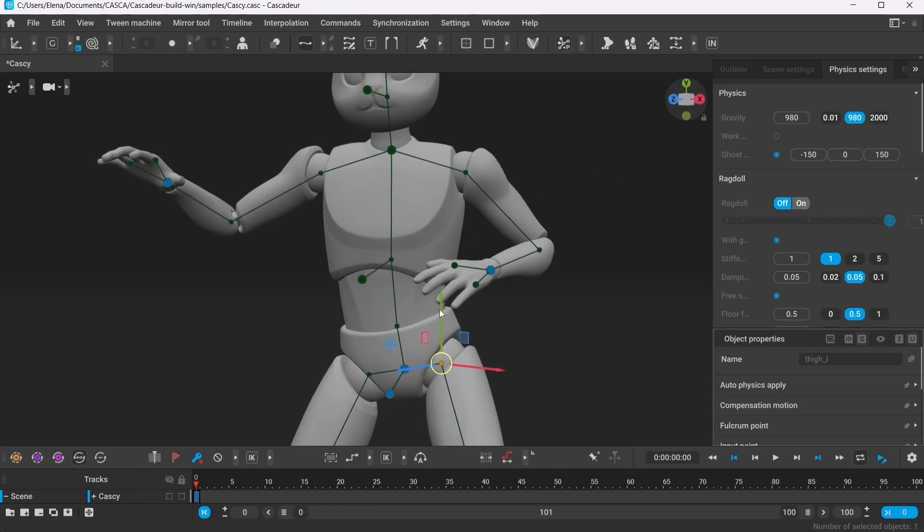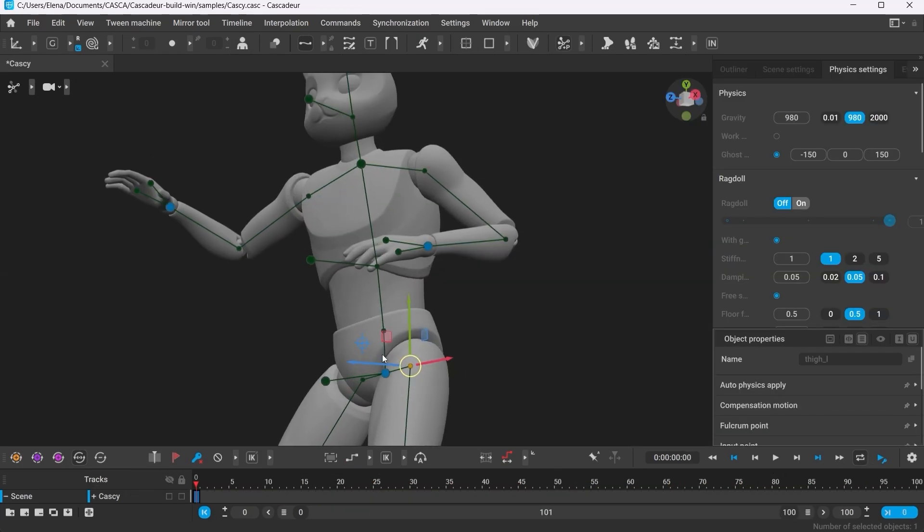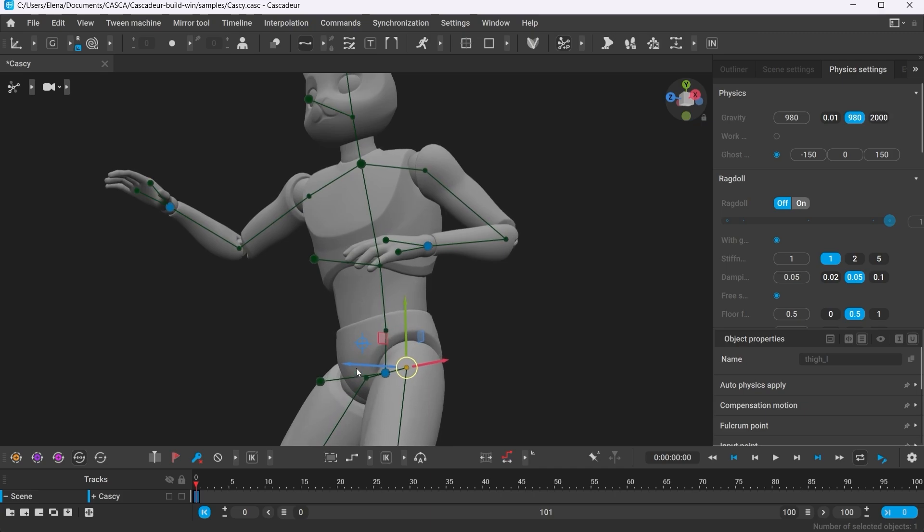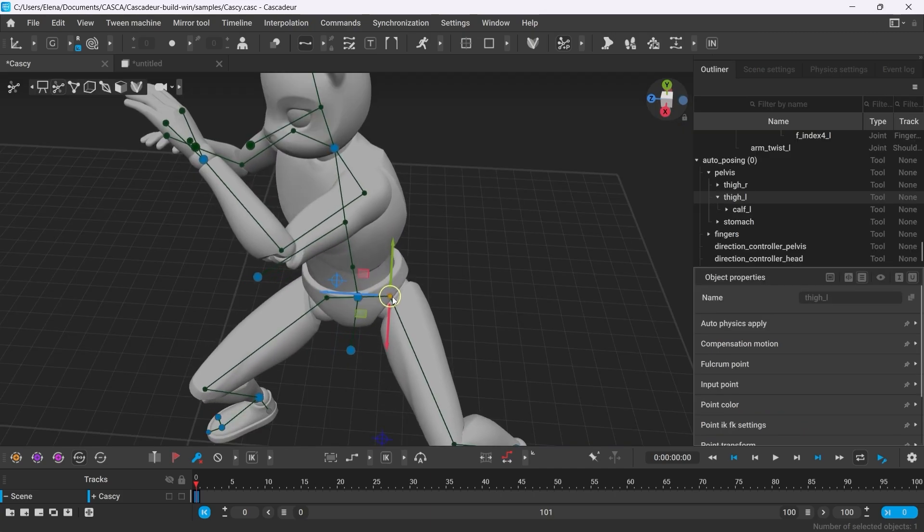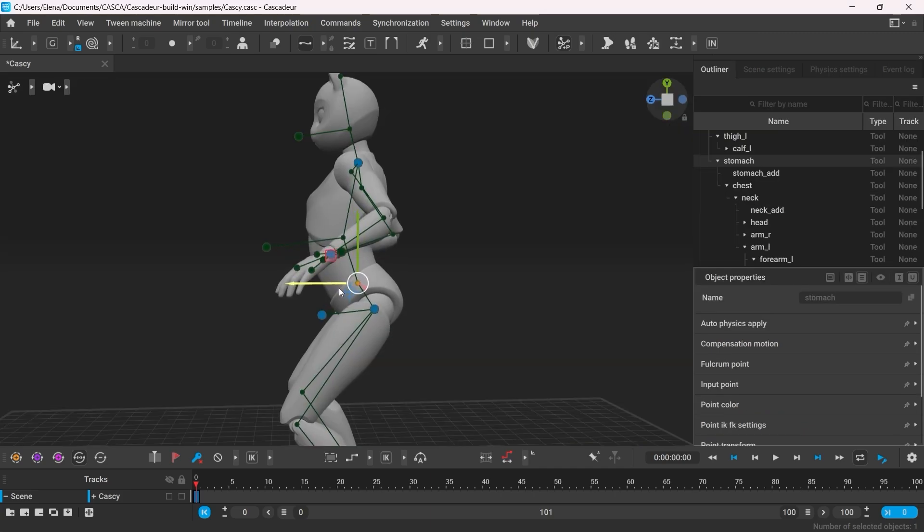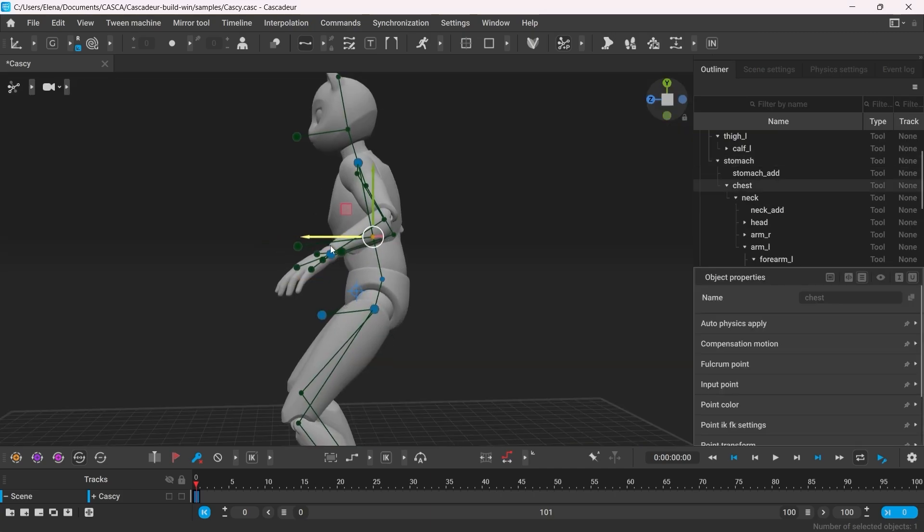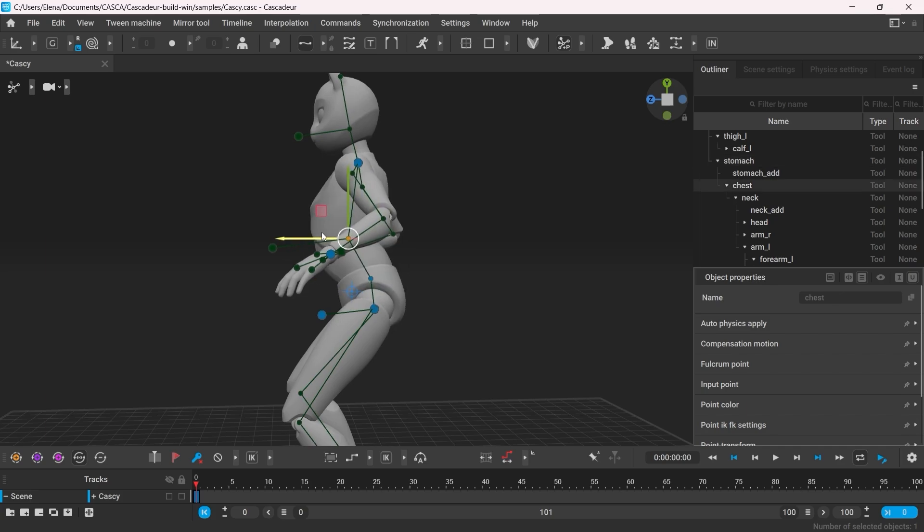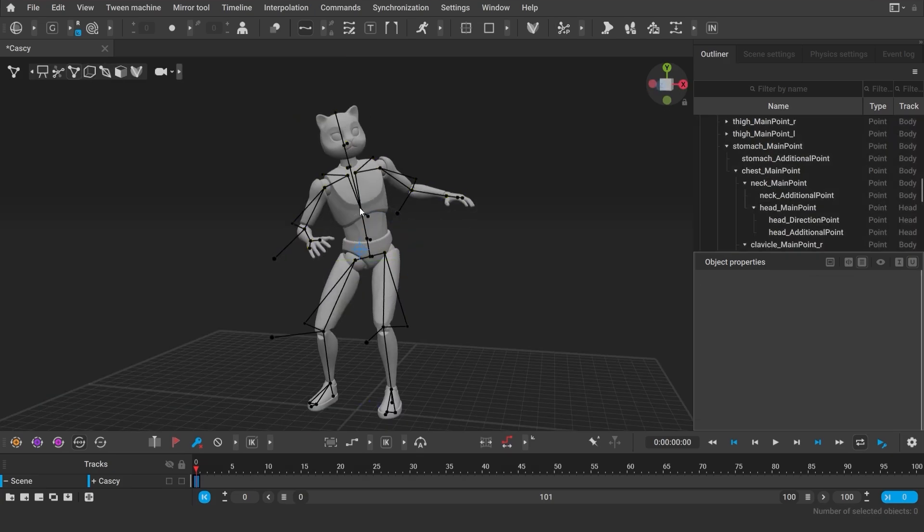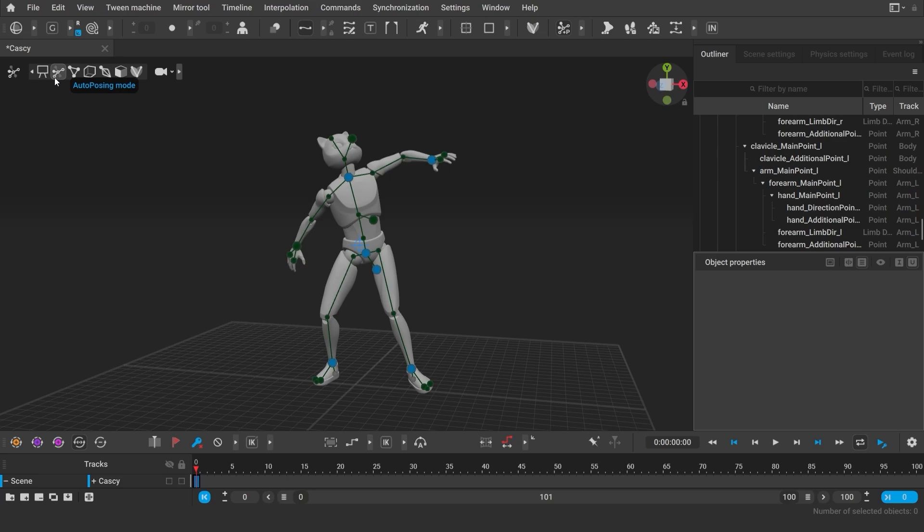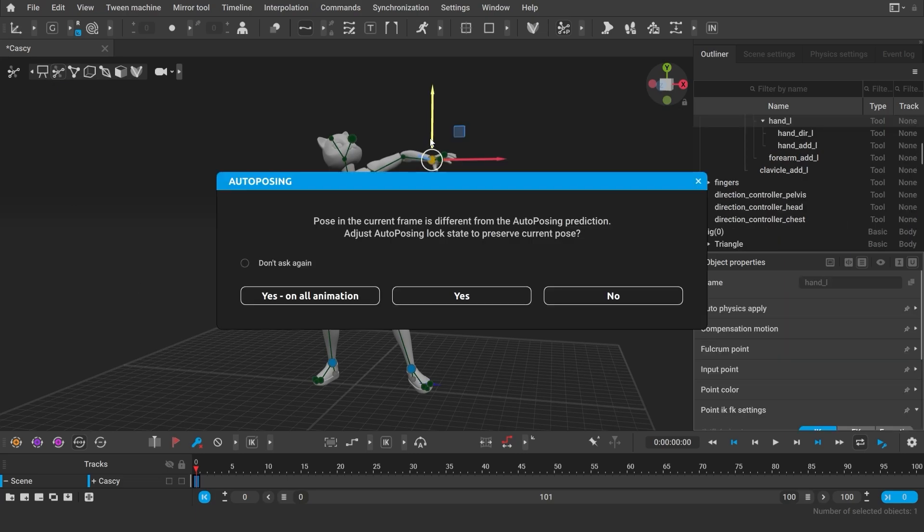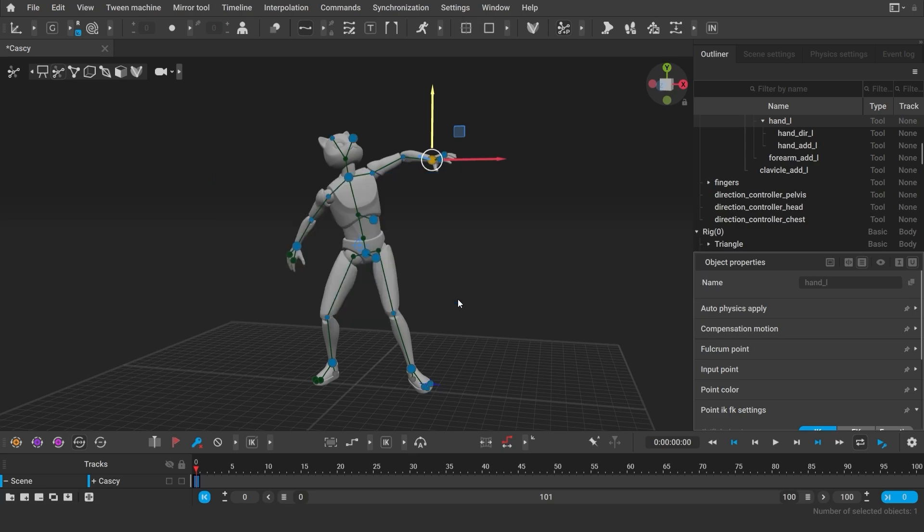Autoposing has been significantly improved. You now have much better control over the hips and the back of the character. Also, you no longer have to worry that the pose you created using point controller will reset when using autoposing. Now you'll get a pop-up window where you can set autoposing to activate all the necessary points to preserve the pose 100%.